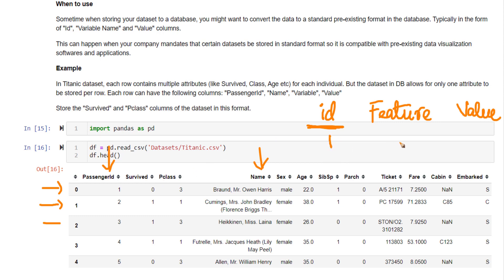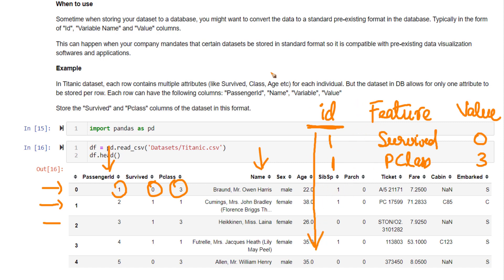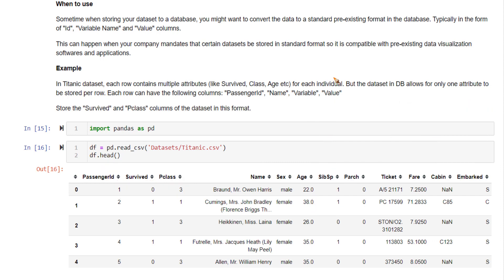After conversion, the long data frame would look like this: passenger ID 1, feature name is 'survived', value is 0; another entry — passenger ID 1, feature name is 'pclass', value equal to 3. You keep on arranging values in this fashion along the rows. At the end, you will have only three primary columns, though more columns can also be present. This is a typical process of converting a wide data frame to a long data frame.